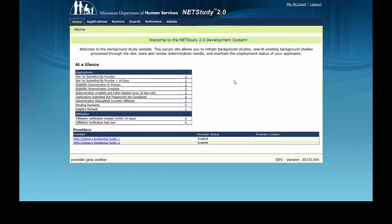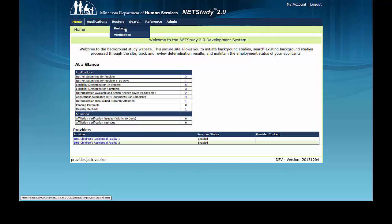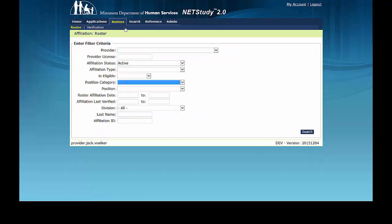To access rosters that are affiliated with your account, hover your mouse over the rosters tab in the toolbar. In the drop-down, click roster.